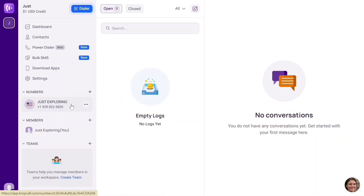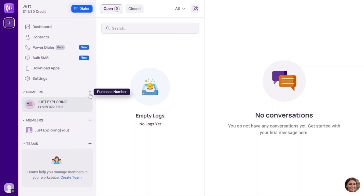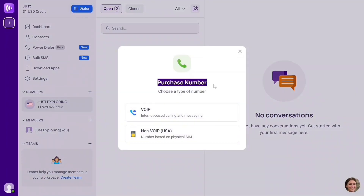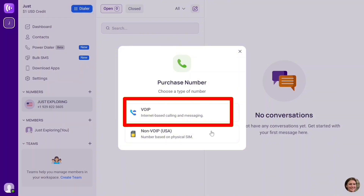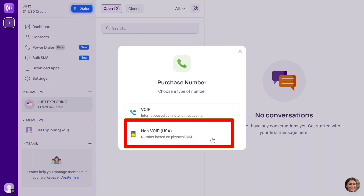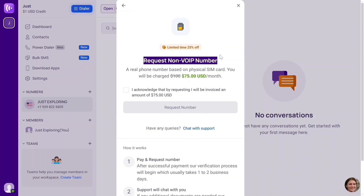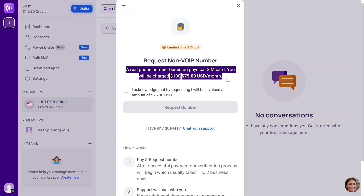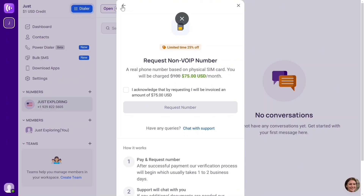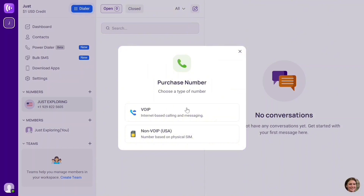Now click on the number. If you want to add a new number, click the plus icon. It says 'Purchase Number.' Click on that. It says 'Choose a type of number' — we have VoIP and non-VoIP. VoIP is for internet-based calling and messaging, while non-VoIP is for numbers based on a physical SIM. This non-VoIP is just like your physical SIM — it's the one you'd use to register on Tinder, get verification codes, sign up on marketplaces, and more.